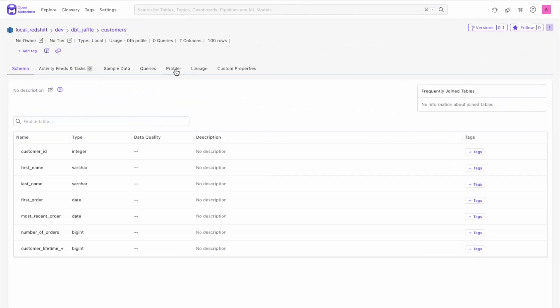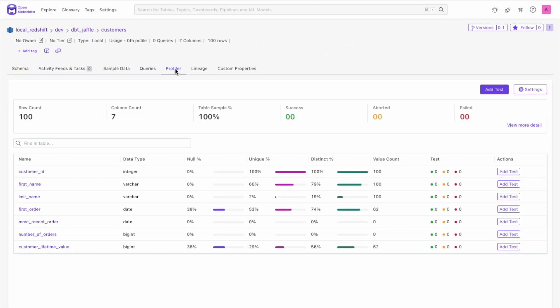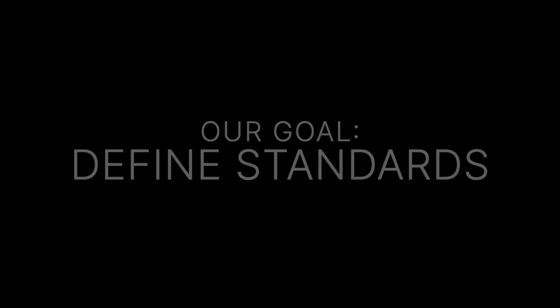On the data quality side, with 12.0, we are taking data quality to another level. Our goal with Open Metadata is to define standards for all things data. Data quality tests can be expressed in JSON Schema, and now they can be added dynamically using our Test Definitions API. This will enable adding a homegrown custom set of test cases to Open Metadata.